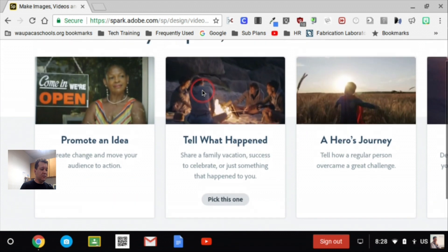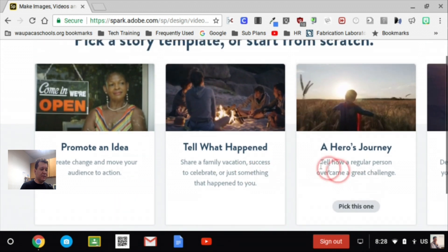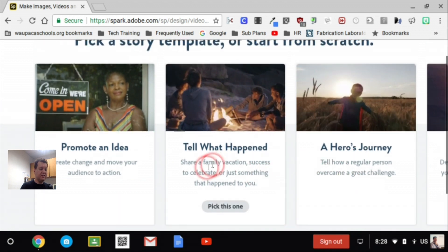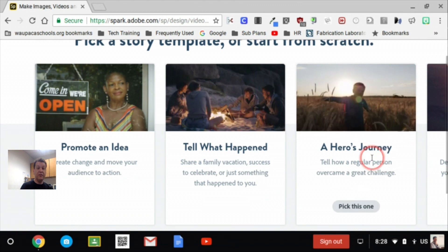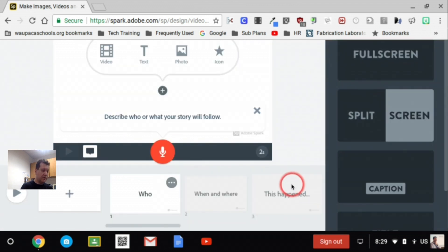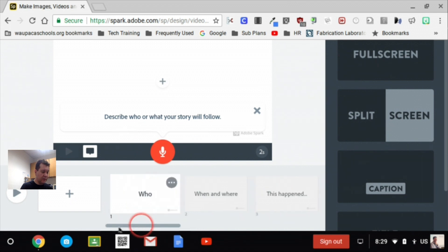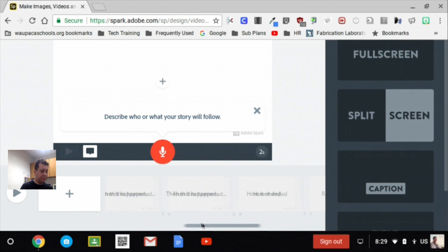Alright, so for social studies, the two themes that I've been suggesting are tell what happened or hero's journey. Alright, so down below, it gives us our little slider and our different slides to talk about.